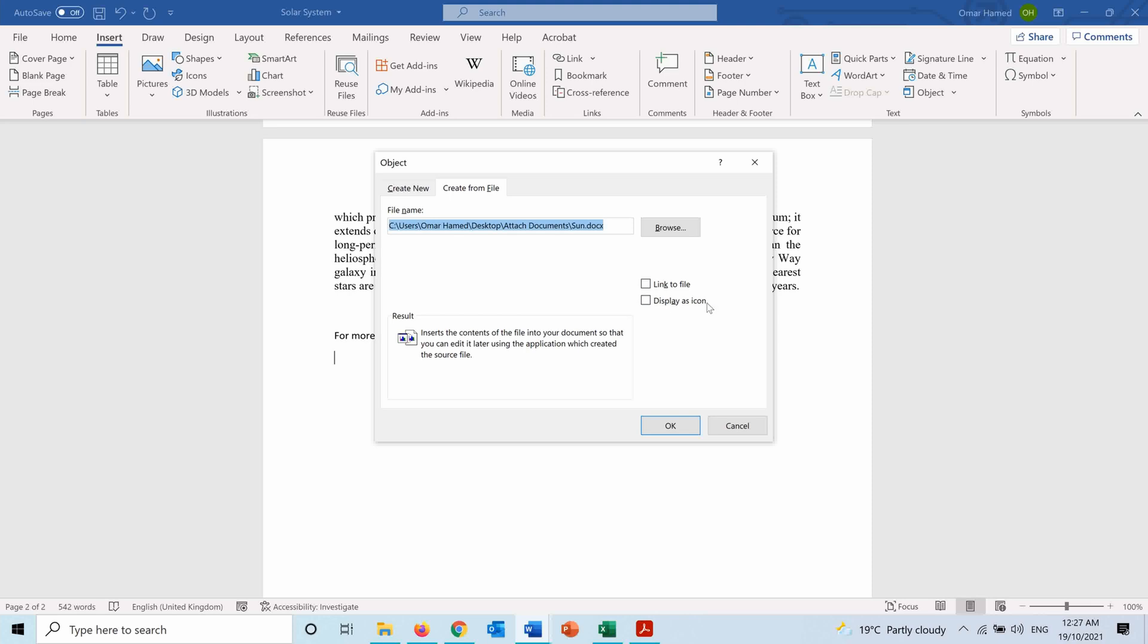I like to do that since it will show that this file is a Word file, as you can see here, and you can always change the icon the way that you want. Then I press OK.